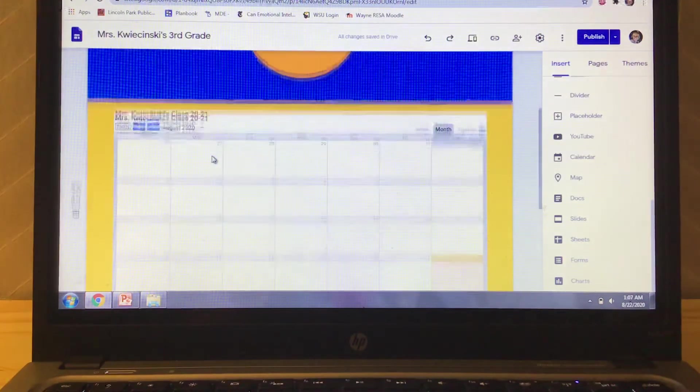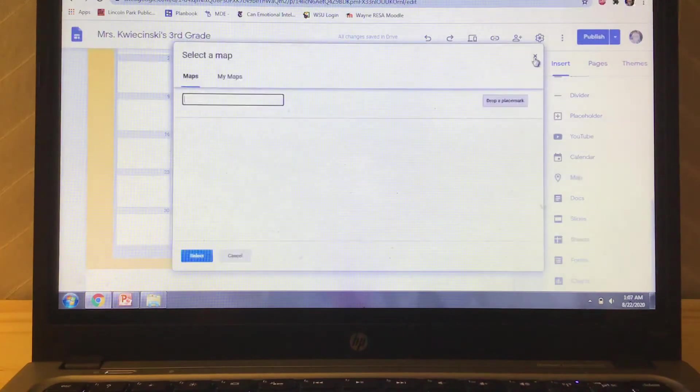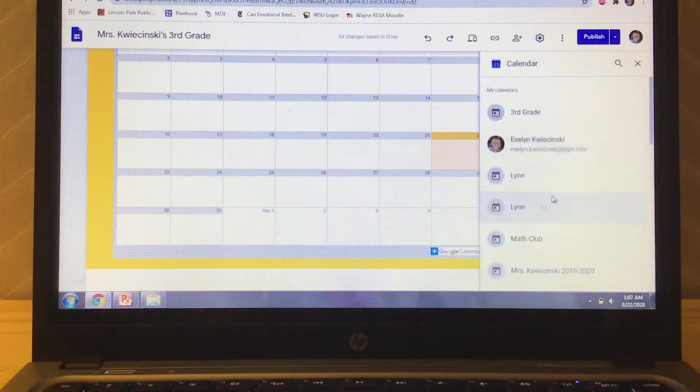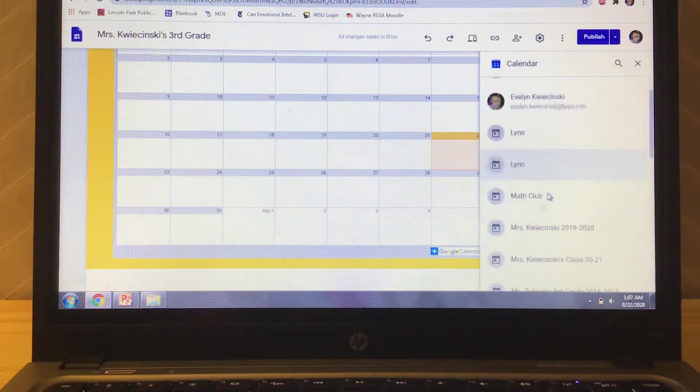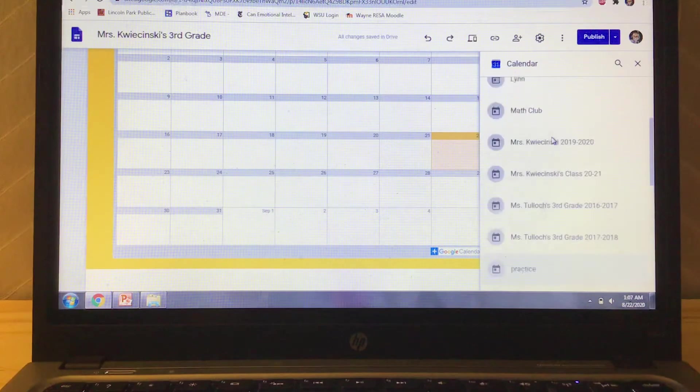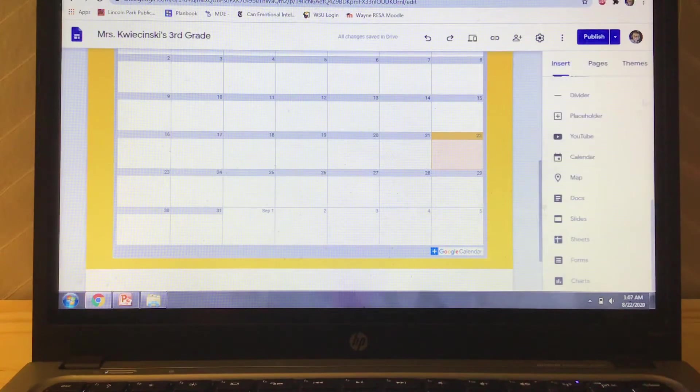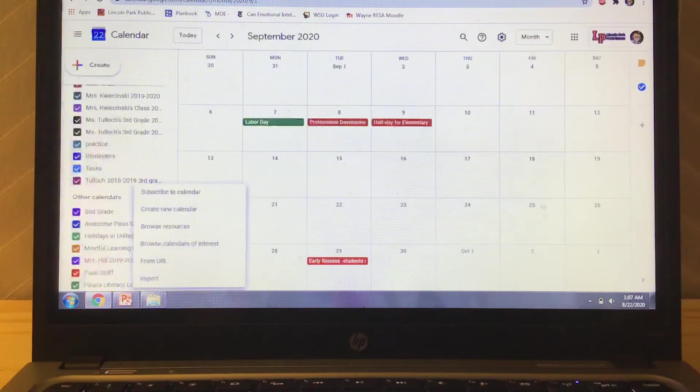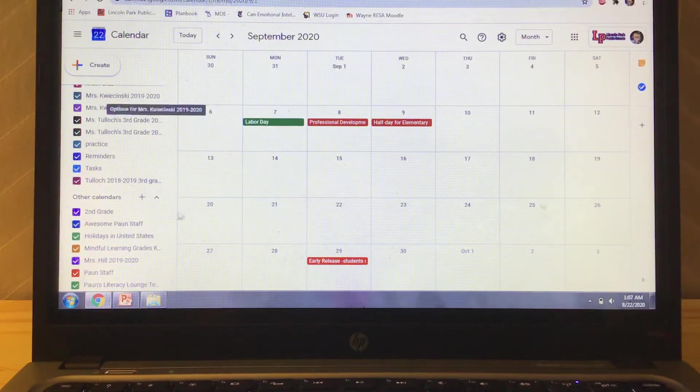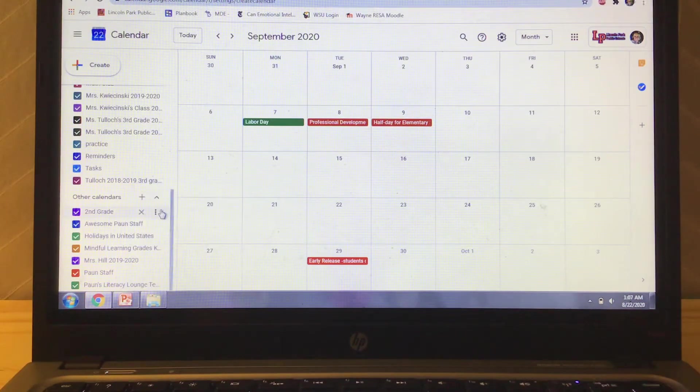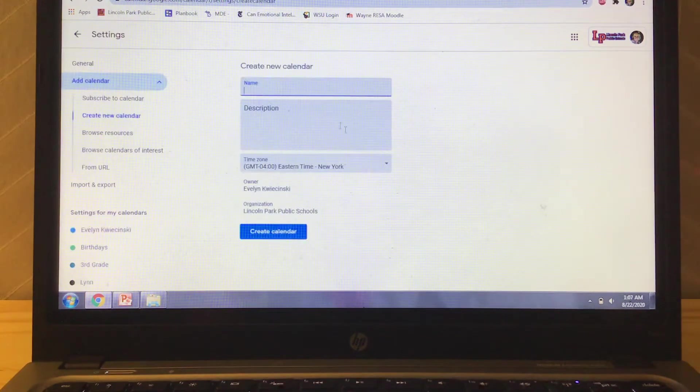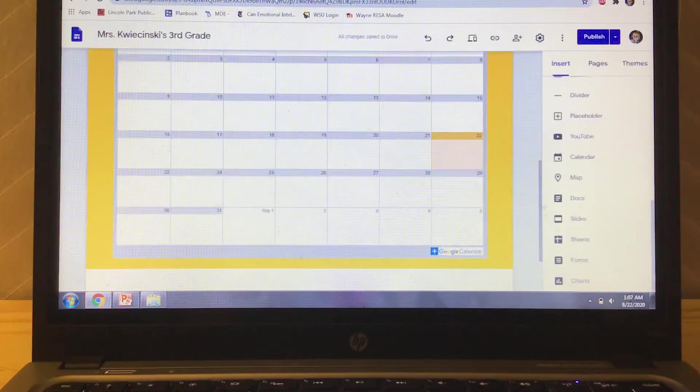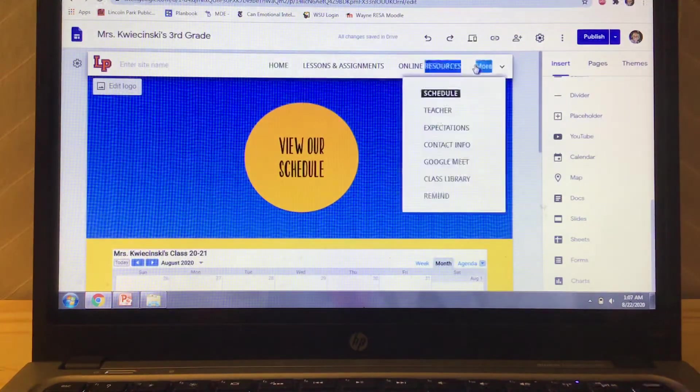So if you want to do that, you can just go over here. You're on the insert tab, you click calendar and all of your Google calendars that you have created come up. So you can just click the one that you want. So I clicked Mrs. Kuczynski 2021. If you want to create a Google calendar, you just go to Google calendars. And down here, there's an add button, a plus button. You create a new calendar, name it whatever you want. And then it will be saved to your drive and you can just upload it right onto your page here.